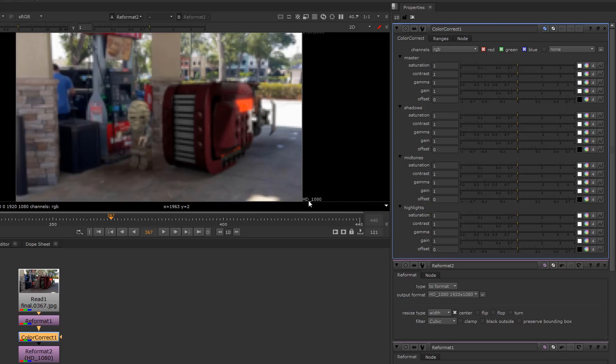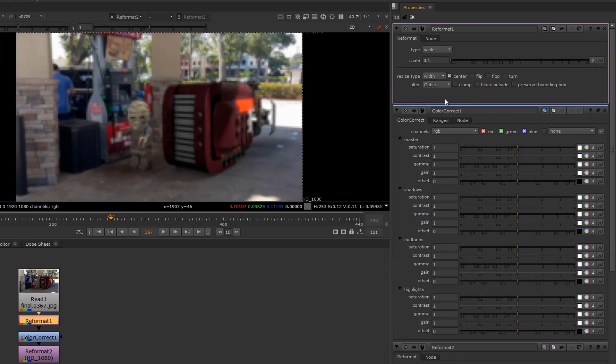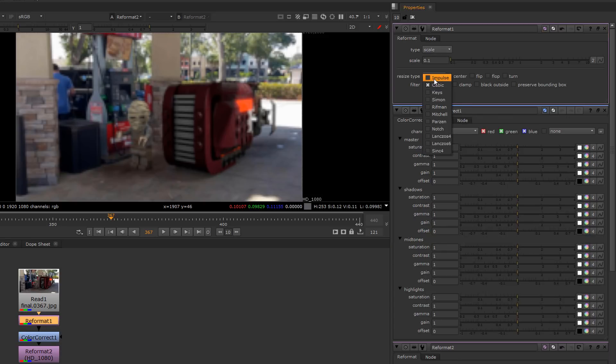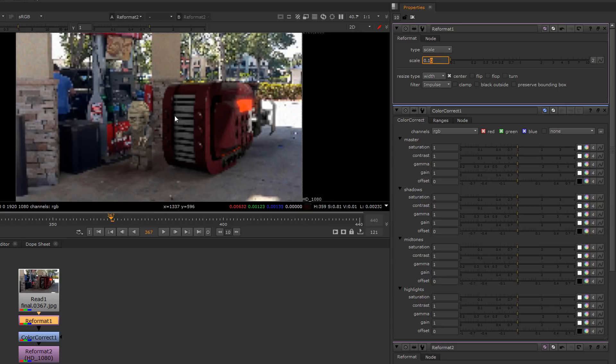Now we can take this even further by using this to create a low res kind of bit block bitmap type look like retro video games. I'm going to switch its filter to impulse. By doing so it skips the filtering and makes a much harder blockier look.